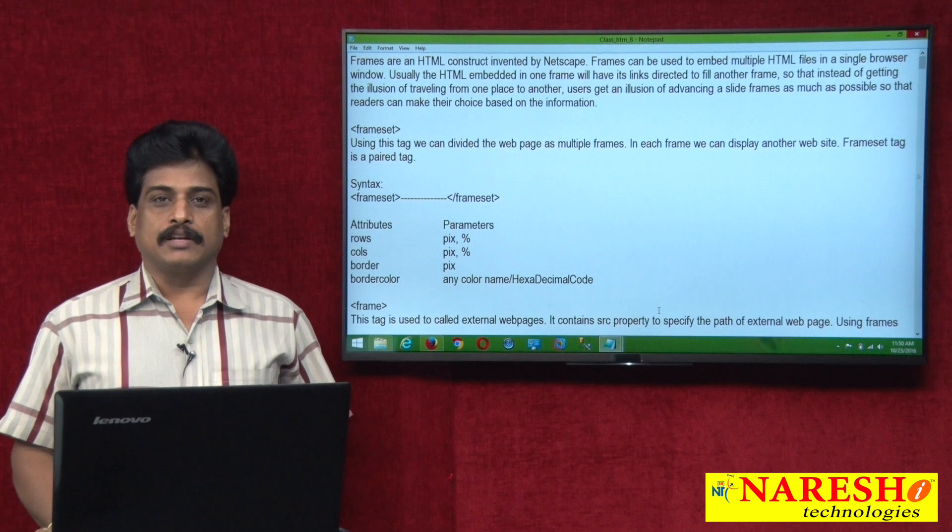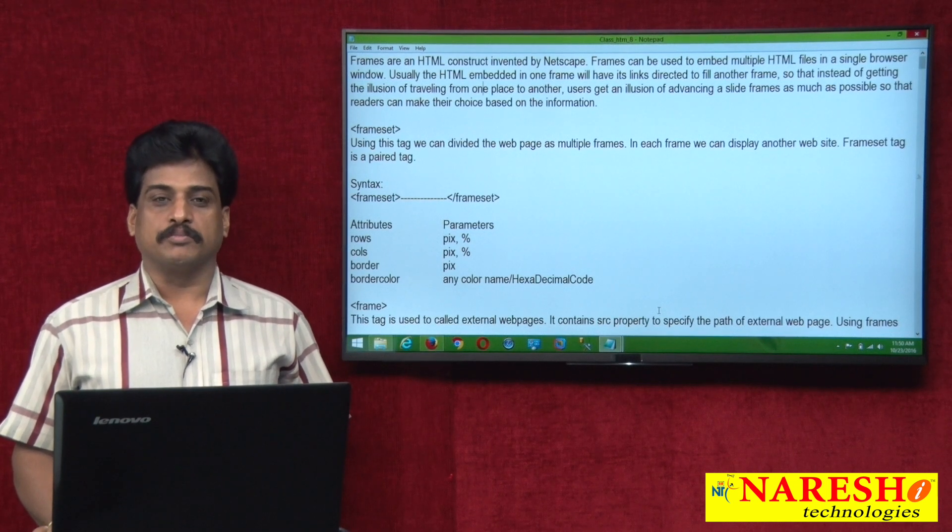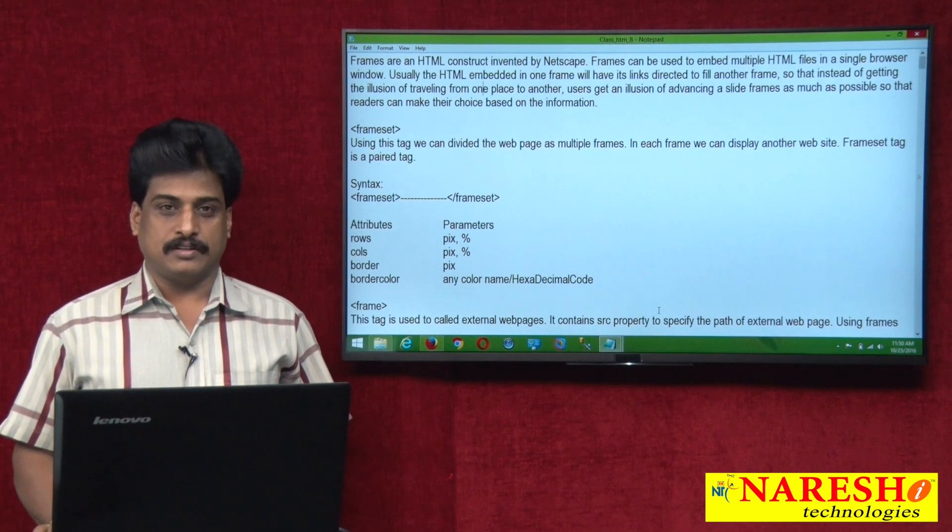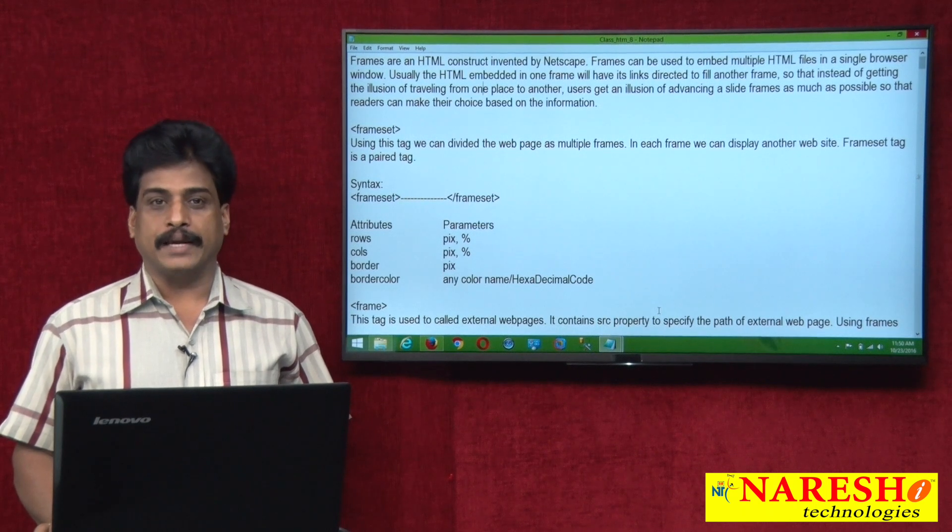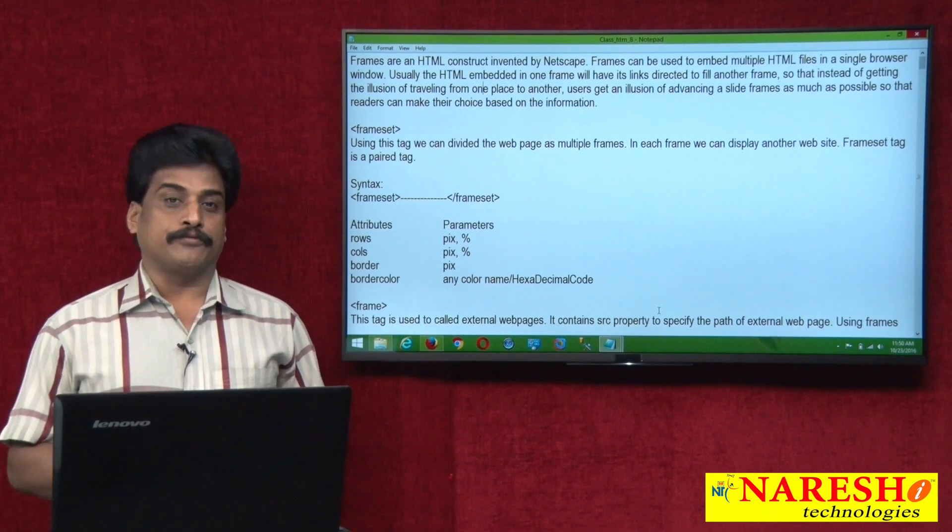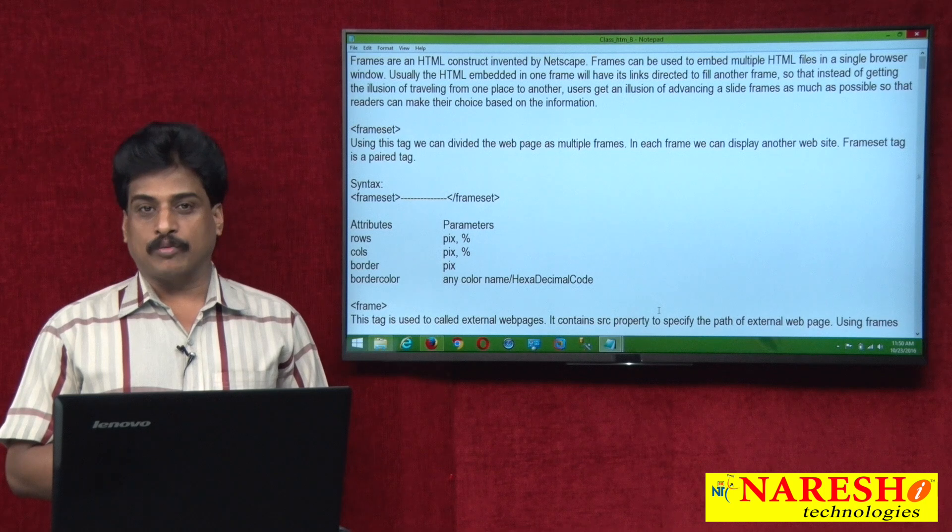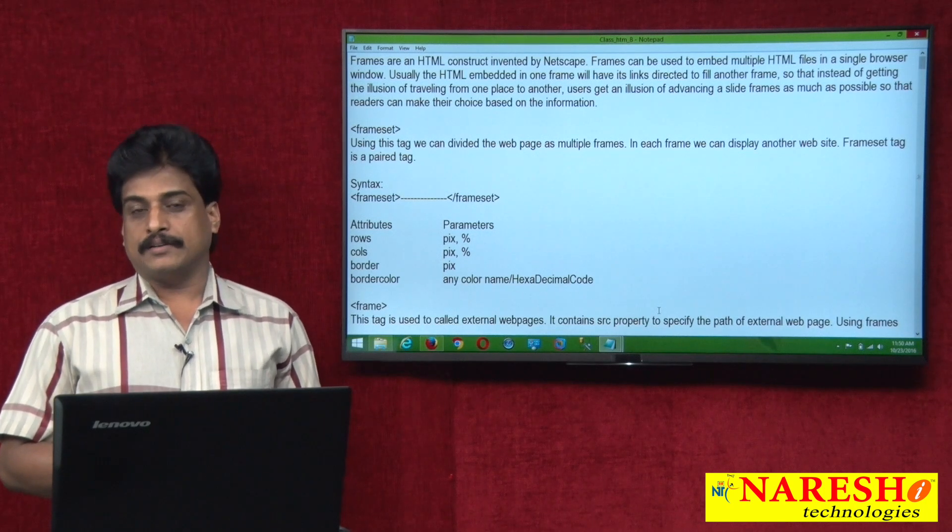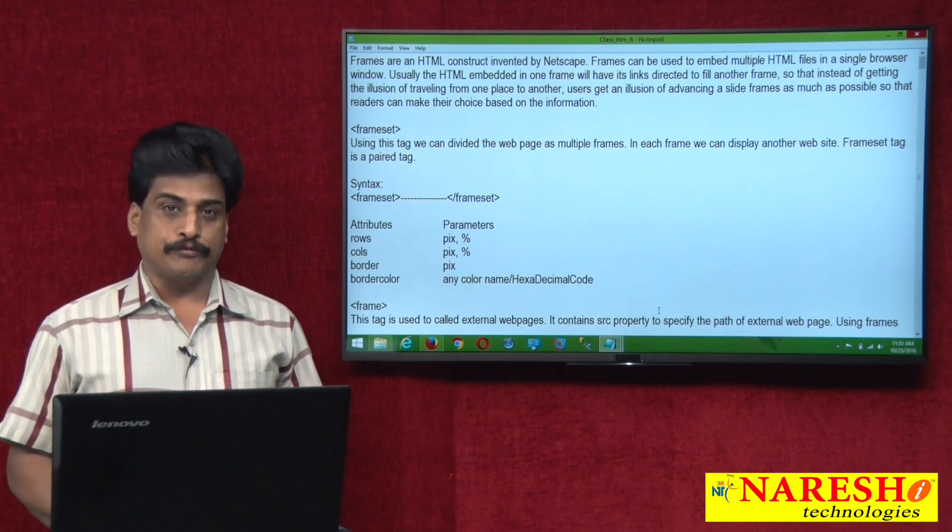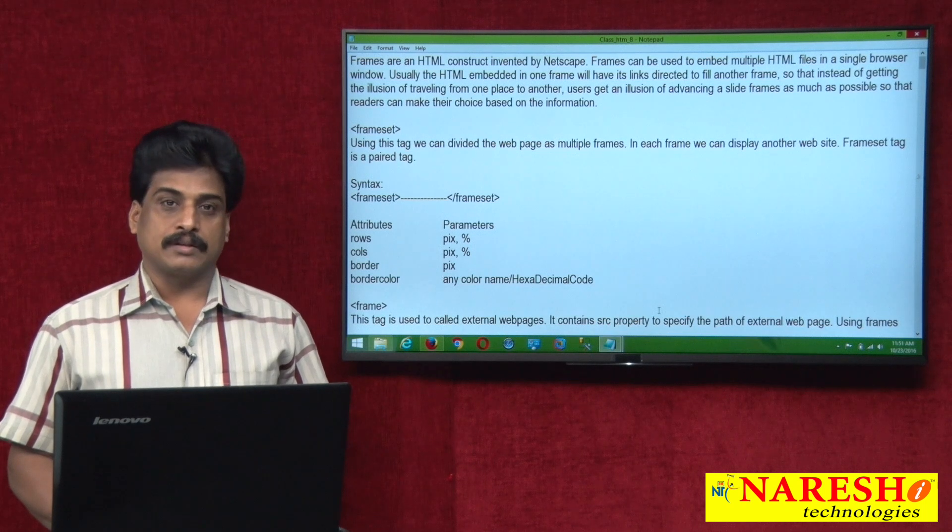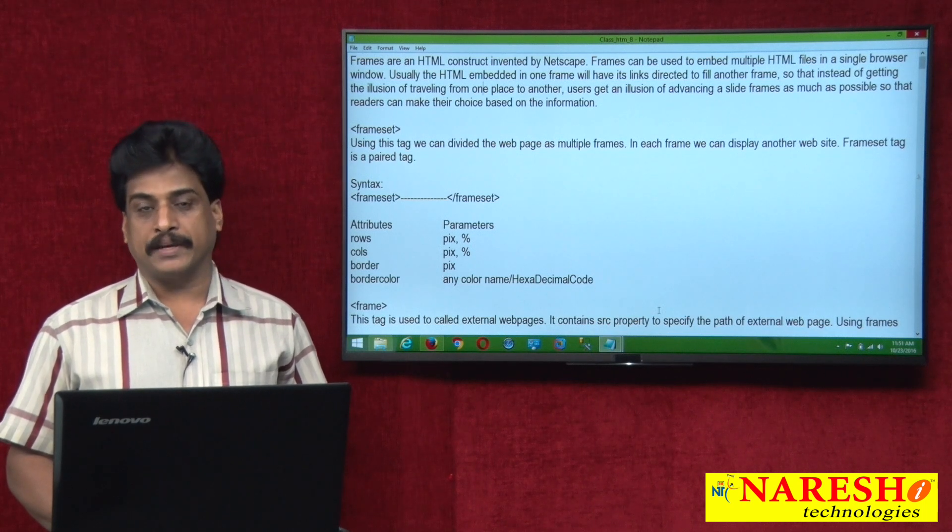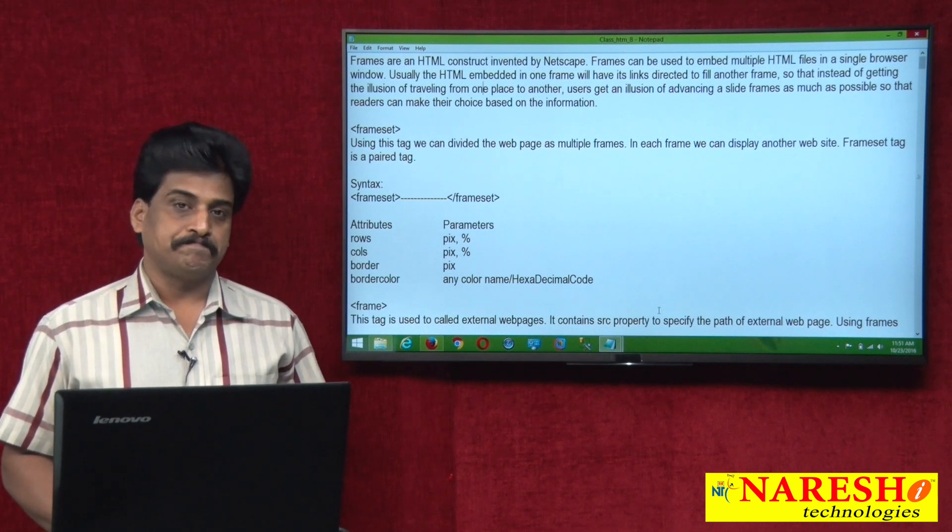Hi guys, welcome to Naresh Technologies, this is Subaraju. In this video session, we will try to observe frames. What is a frame? Why frames are required? Frameset, frame, no frames - how these tags are functioning on the web page, we will observe.